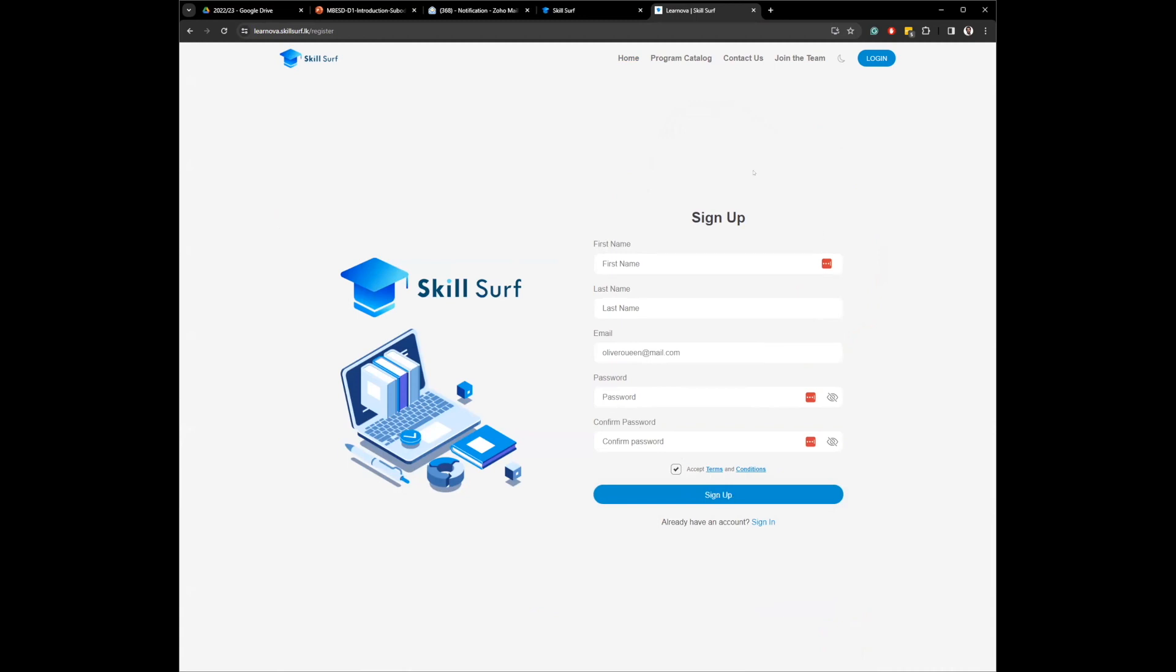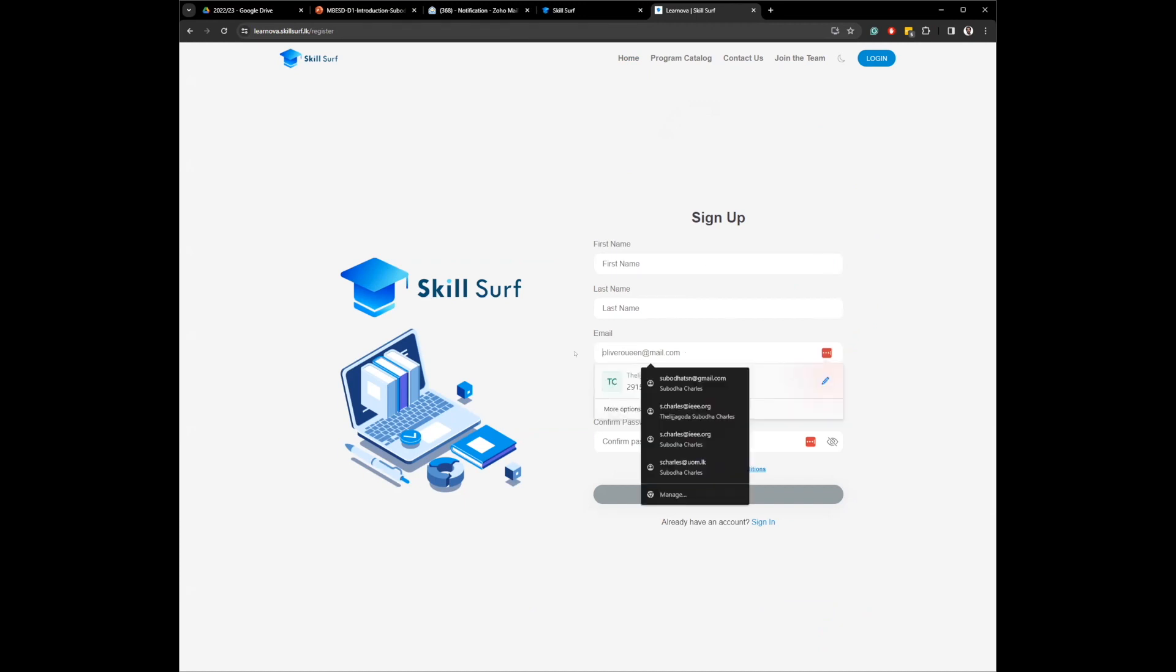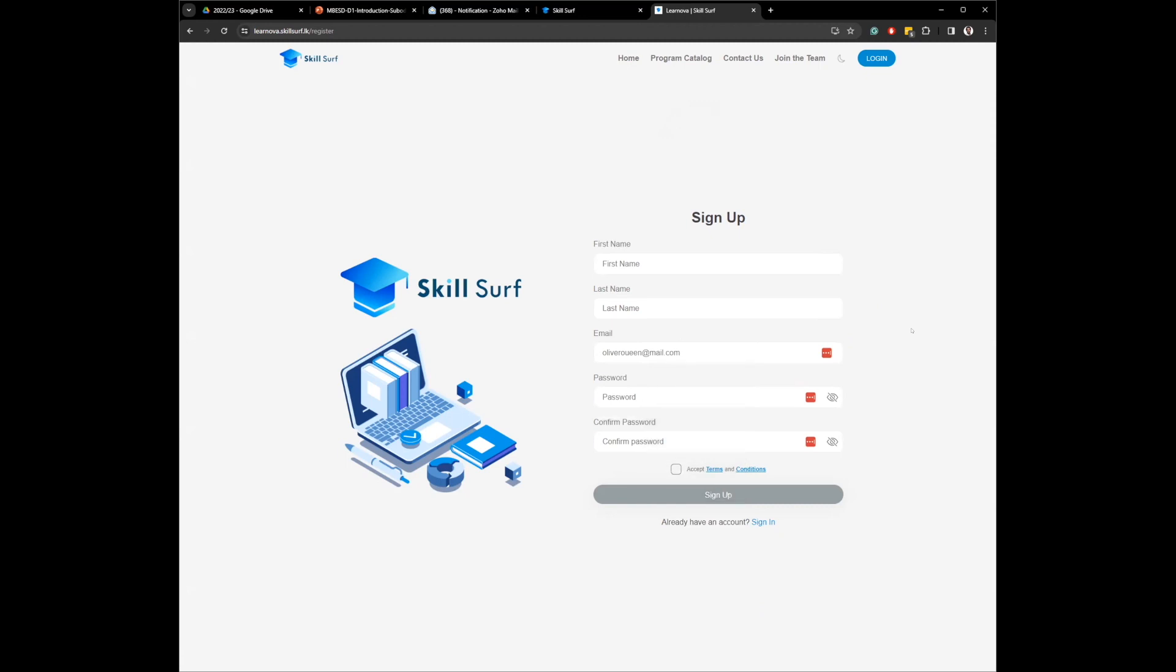When you sign up, you will be shown a notification saying, please check your email to activate your account. Then the email that you added here, you should receive an email from this platform to that email address.